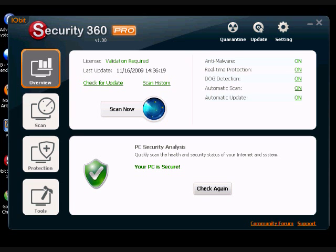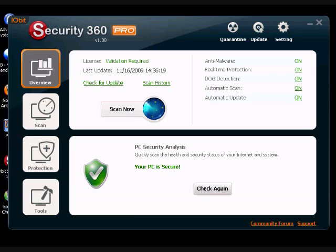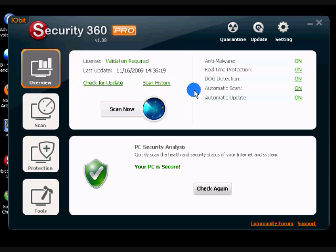Hey guys, GameLegend here and I'm going to review iobits Security 360. It's a very flexible anti-virus software that has a free license and a pro license. Right now I have the pro license.